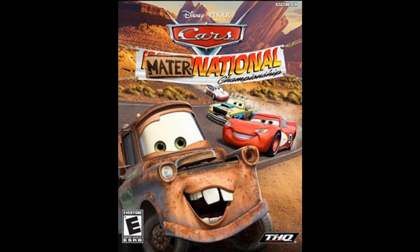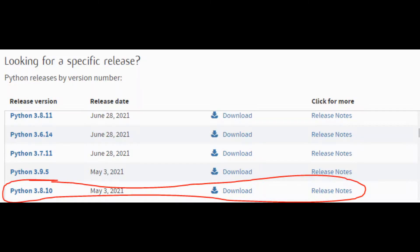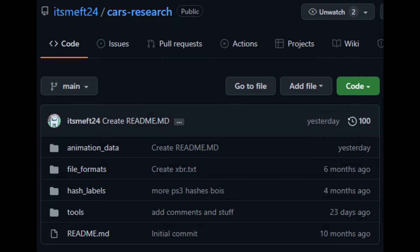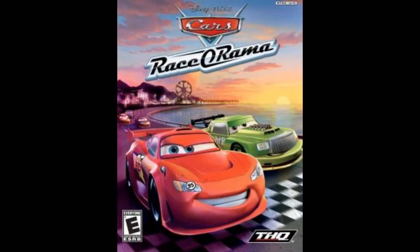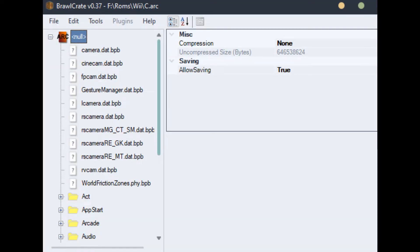Now, you will need Cars Main and National with High Octane installed, obviously, Python 3.8, the Cars Research Repository, and data of the Cars Racerama video game. I recommend using the Wii version of the game, as it will be easier to extract data from it. You do need BrawlCrate to open the ARC files, but I'll put the download links in the description down below.